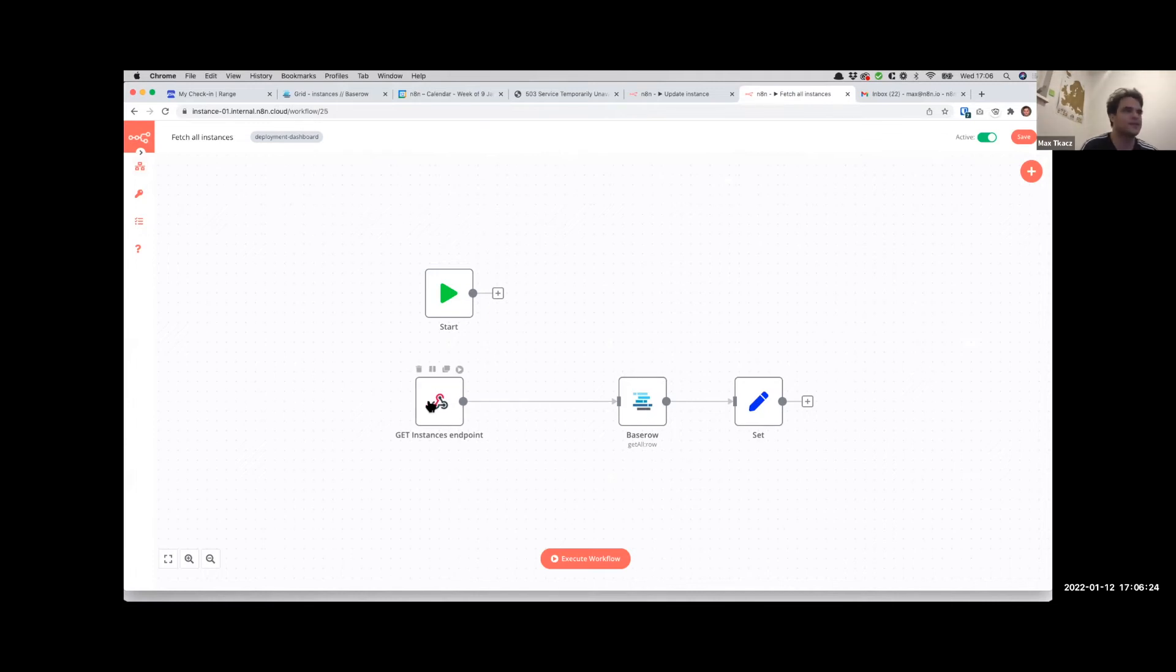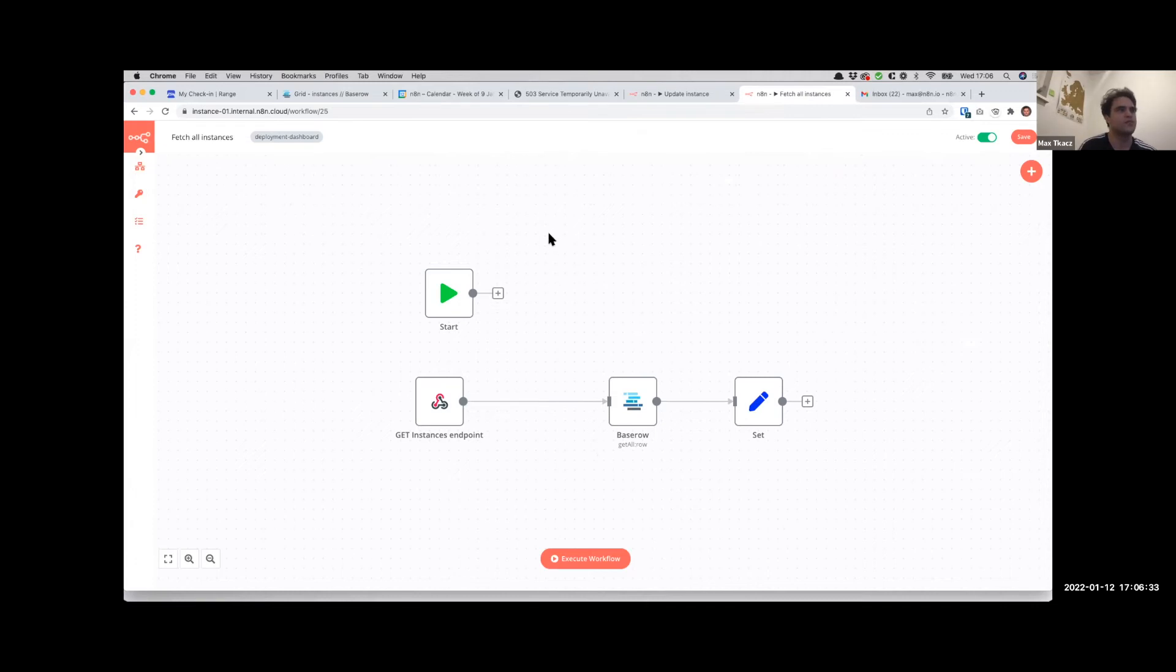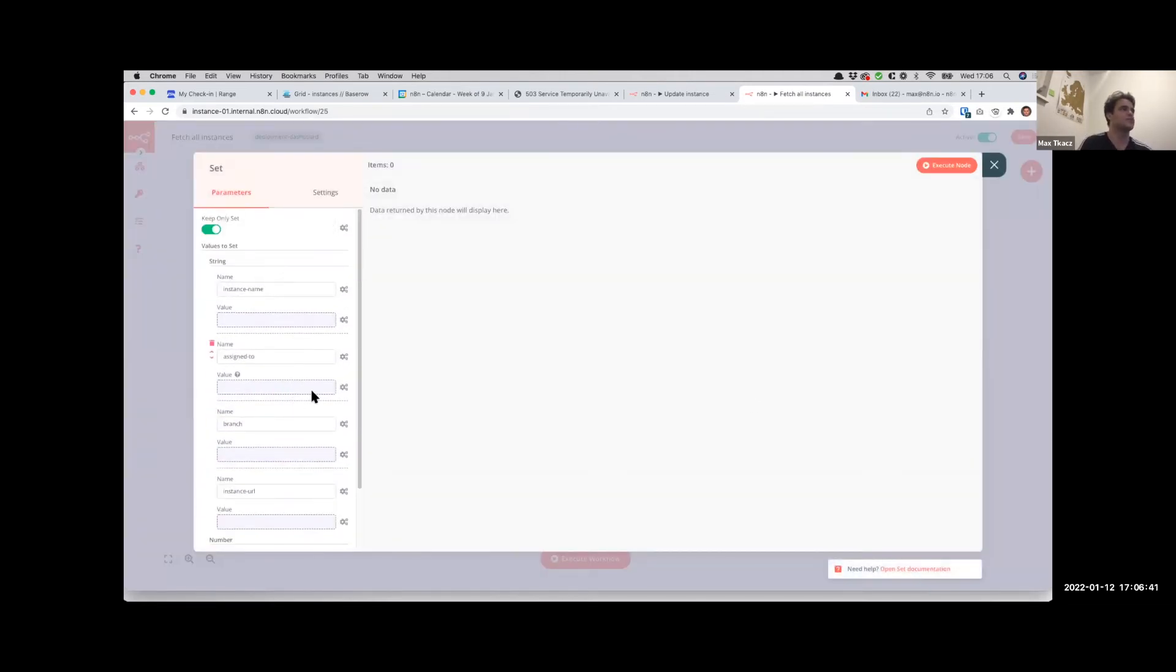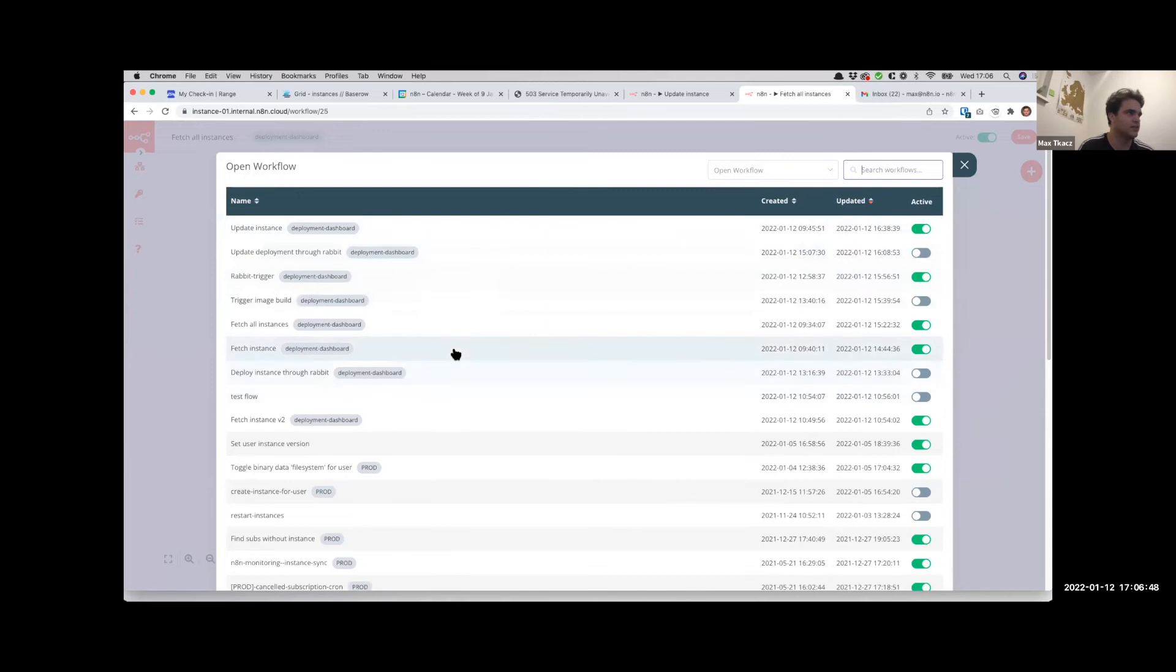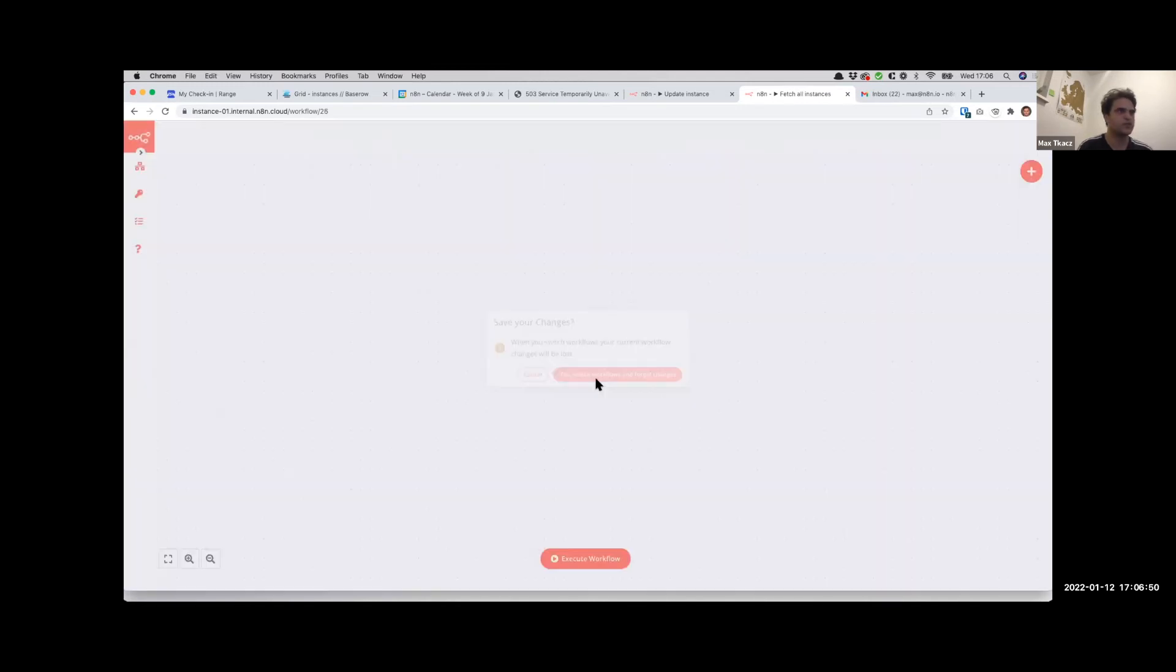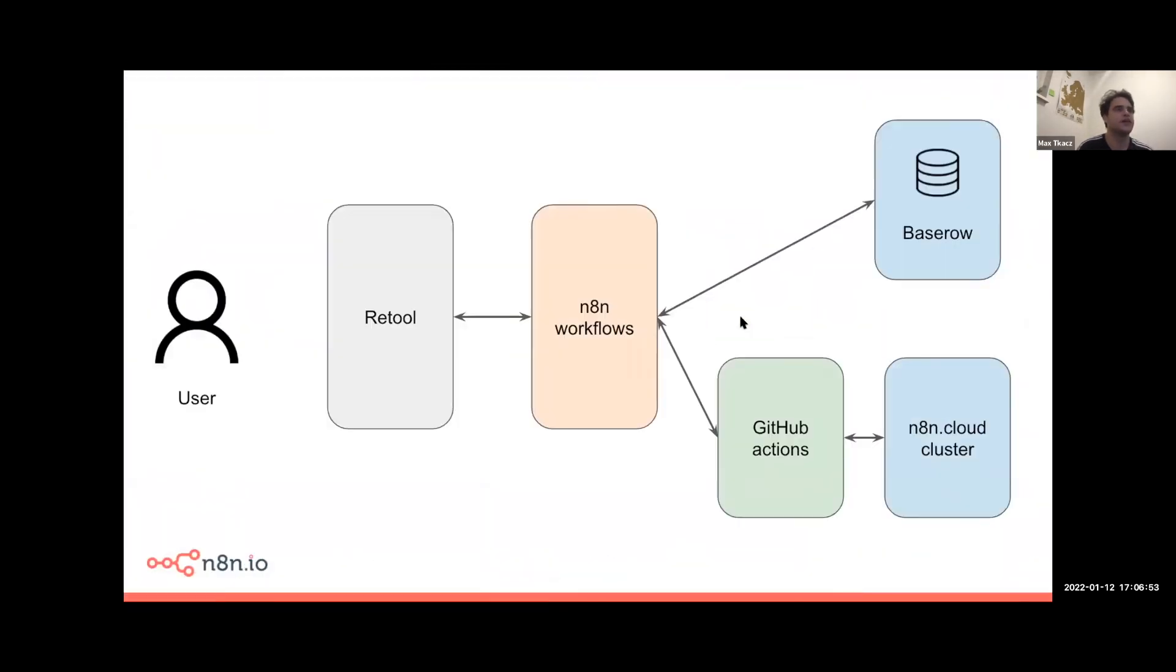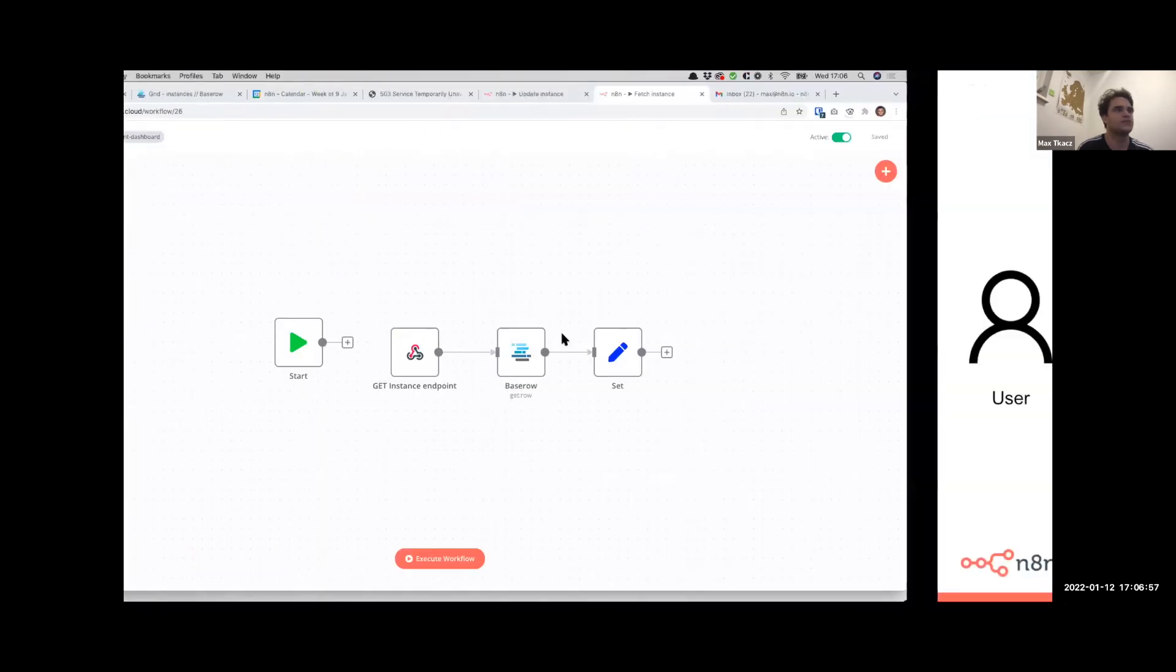We could have gone directly to Baserow. What's nice about this is in future if we want to start pulling in other data sources - perhaps the status of the instance isn't saved in Baserow, we've got to pull that live, or any number of other sources - we can do that all here in the intermediary step. We tweak this Set node which basically prepares the response payload to send back to Retool and we're good to go. So that's Fetch All Instances. There's also a single Fetch Instance which just grabs a lot more detail to populate that individual view when we open it, just so it's a bit more efficient.